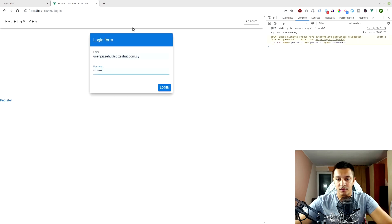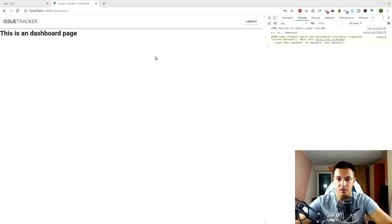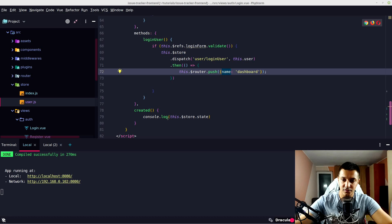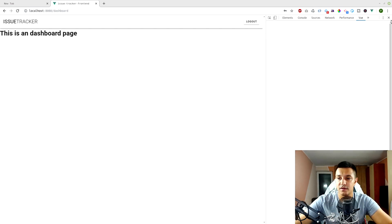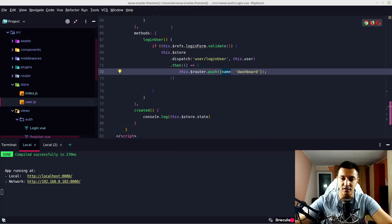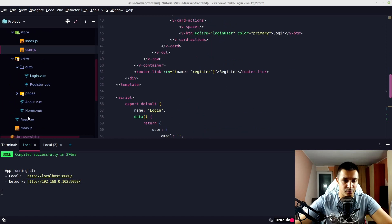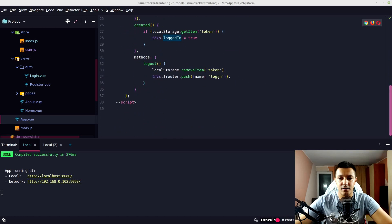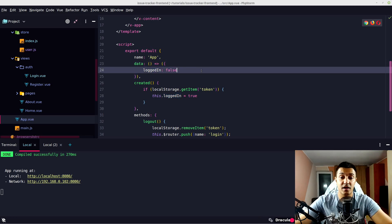Let's hit logout — the state is still working — then login with peter@programmingwithpeter.com and password. It is working. Let's check the Vue devtools extension: under user/setLoggedIn we can see the state with isLoggedIn set to true.